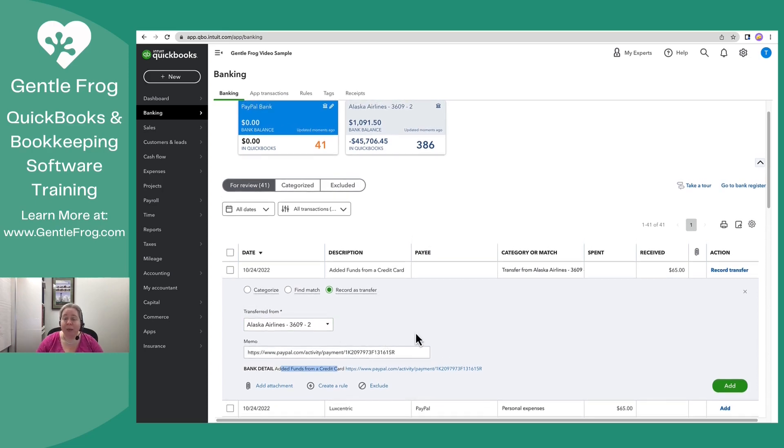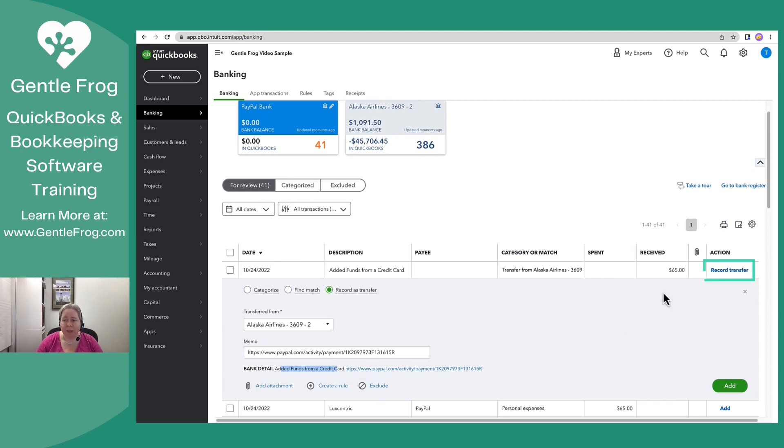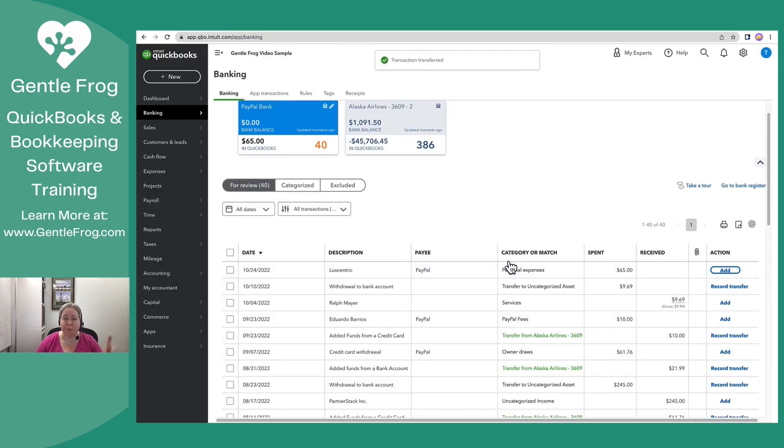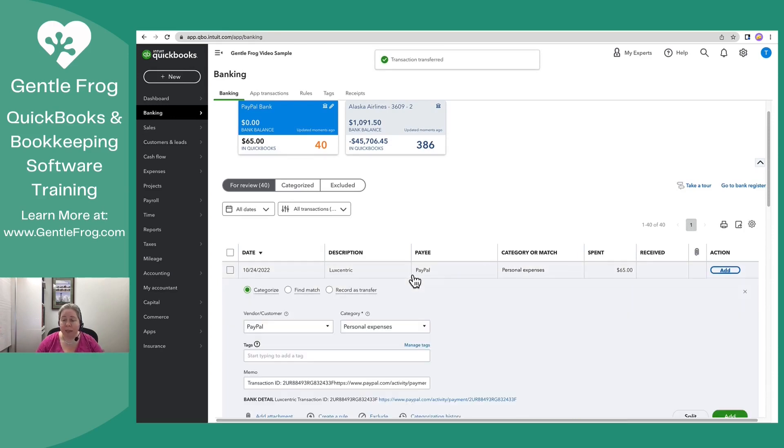Okay. Here's my credit card. All right. Here's my PayPal. The money comes from my credit card. I know that because it says added funds from a credit card. This is my PayPal and my credit card. And I know I only have one credit card connected to this PayPal. If personal PayPal, if business PayPal, this is the only one. So I'm going to record this as a transfer. It's a transfer from my credit card into my PayPal.